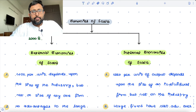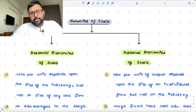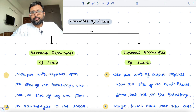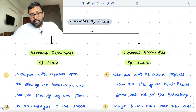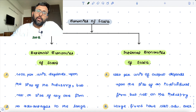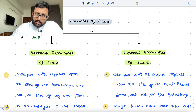Another example: earlier there were 10 firms, and these 10 firms together produced 1000 units of output, so each firm was producing 100 units. Now there are only 5 firms left, and 1000 units of output is still being produced by those 5 firms. So the size of the firm has increased.